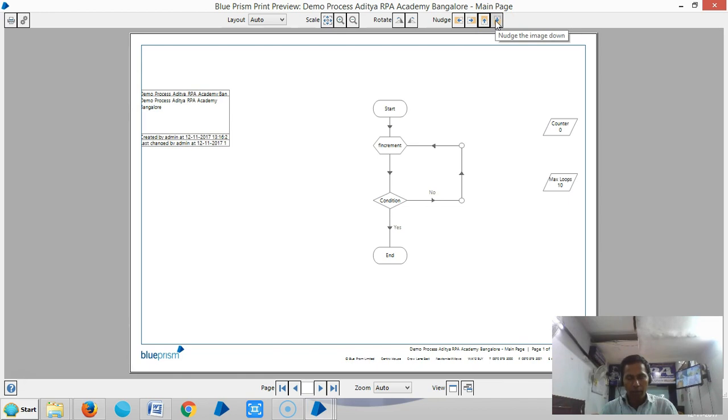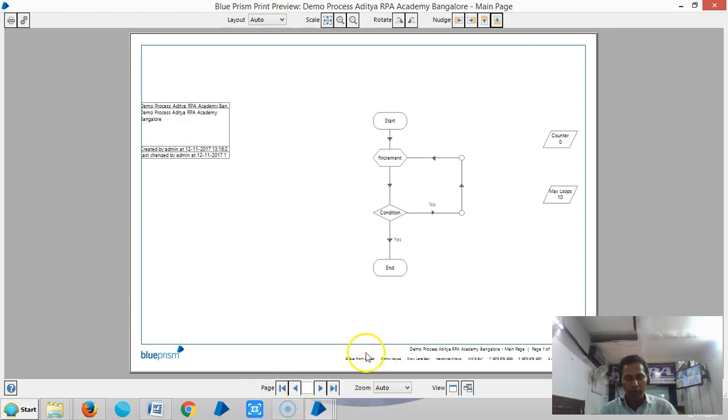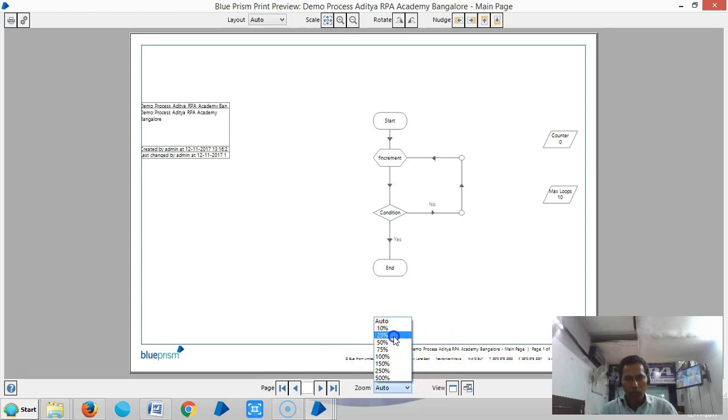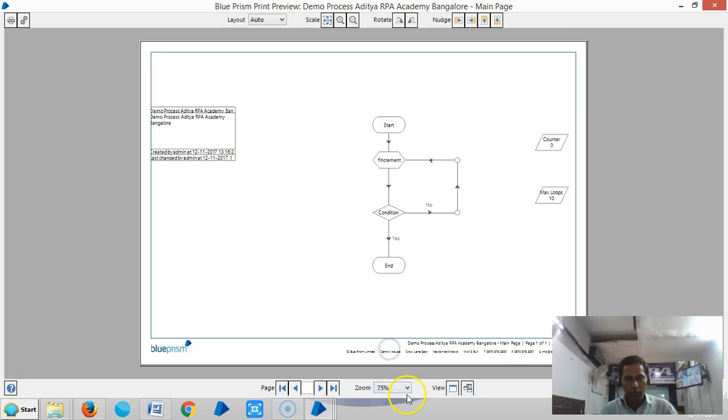Next, the Page Selector allows you to navigate to a particular page. Then you have Zoom options - you can increase and decrease the zoom level.